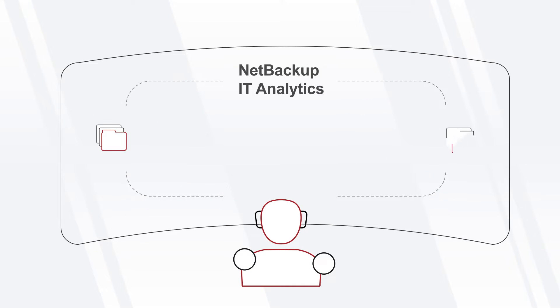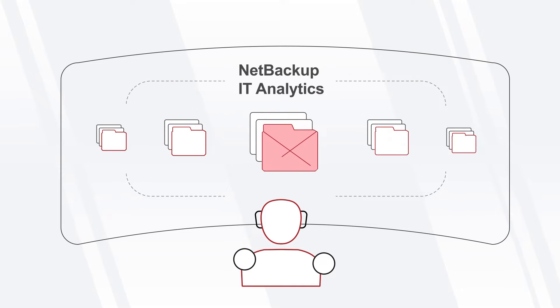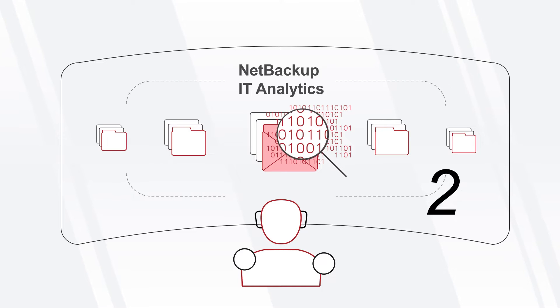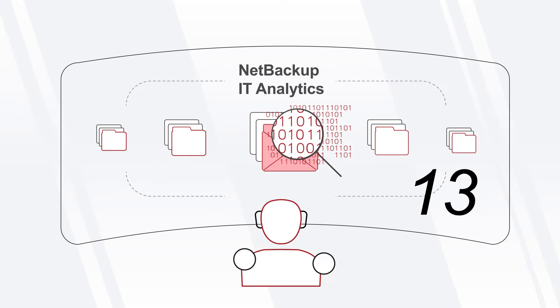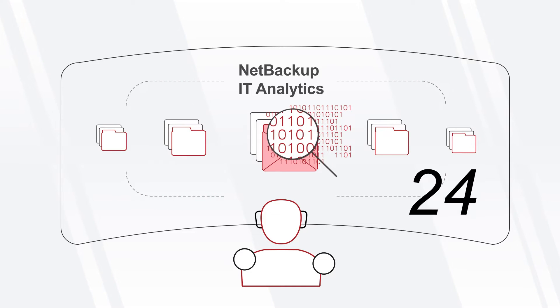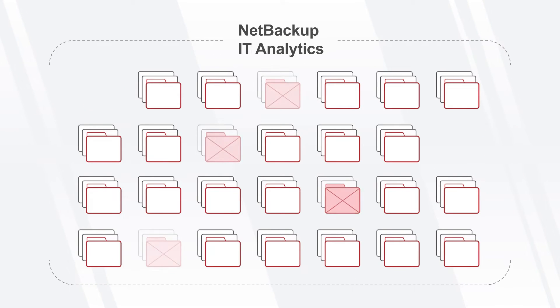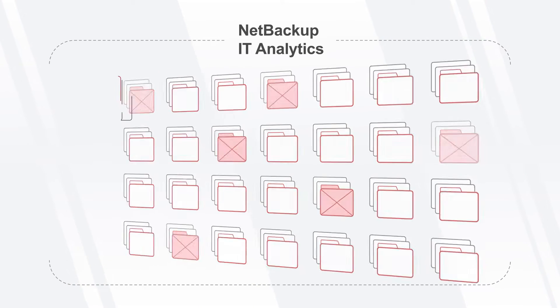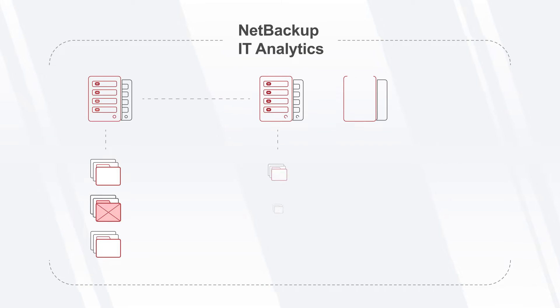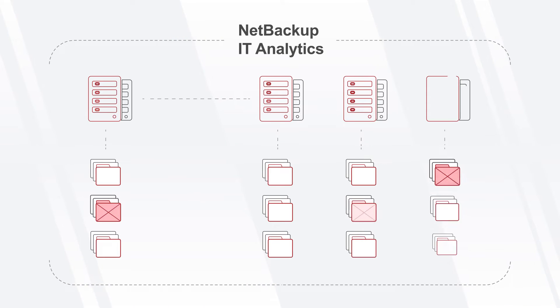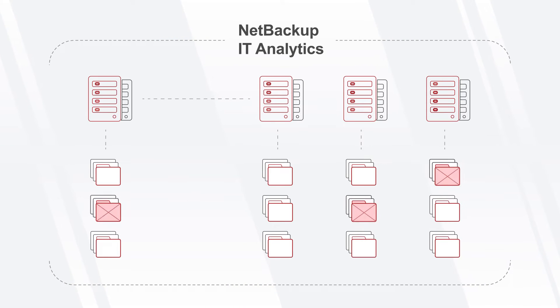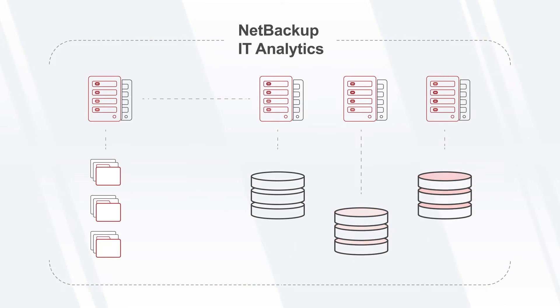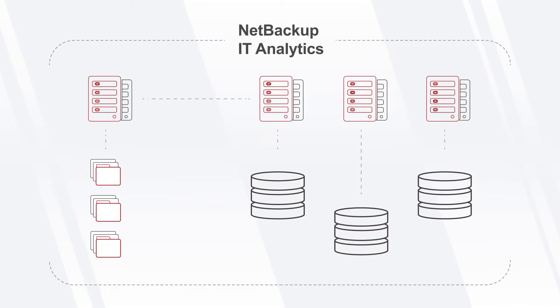NetBackup IT Analytics features a Ransomware Risk Assessment Dashboard that proactively detects and analyzes 25 different Ransomware Recoverability Risk Factors, highlighting underprotected assets, verifying that you have backup systems in place for all your critical data, and that you have available disk space for those backups.